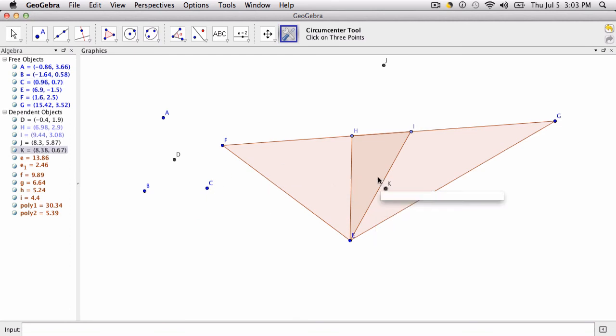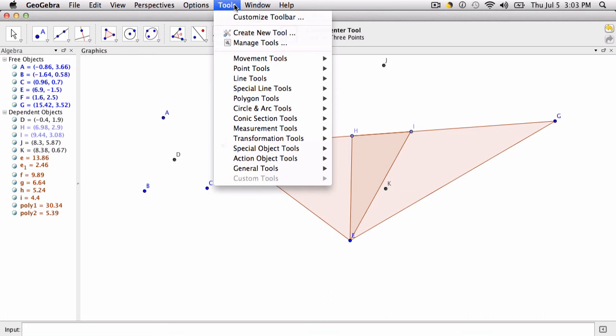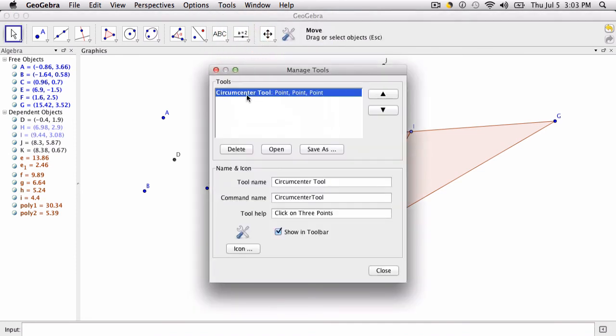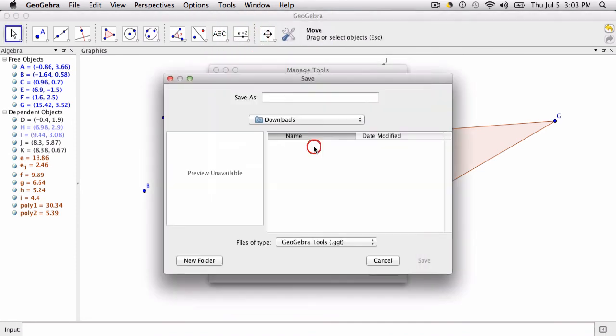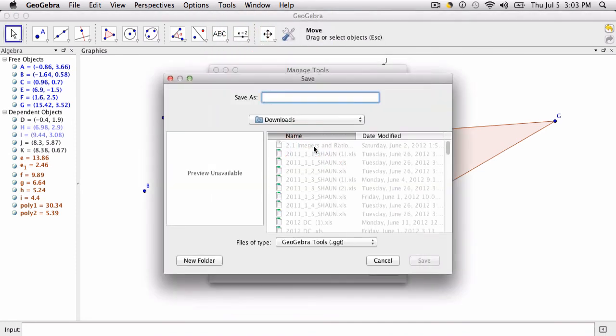If you want to save this tool, you go to Tools and then under Manage Tools, your tool's right here you just made. You just want to save it. Circumcenter. Click Save.